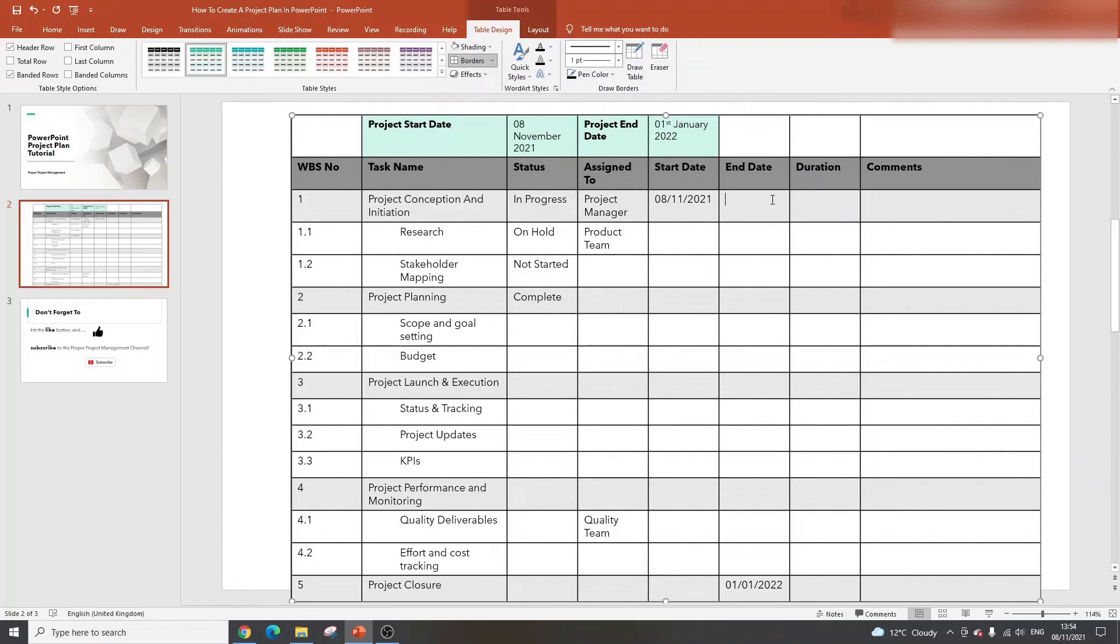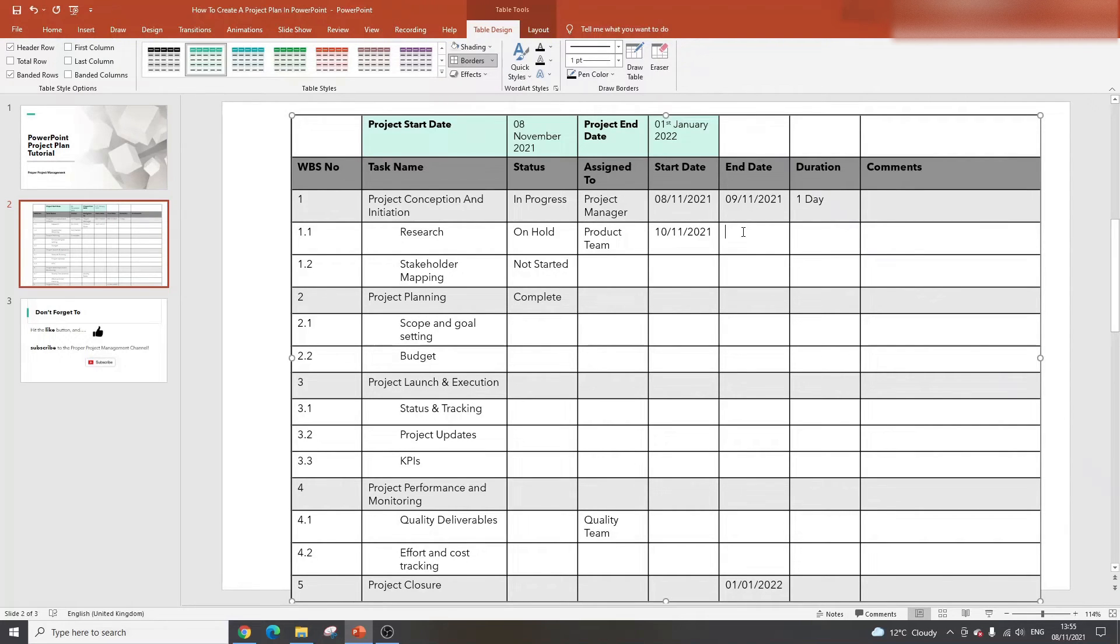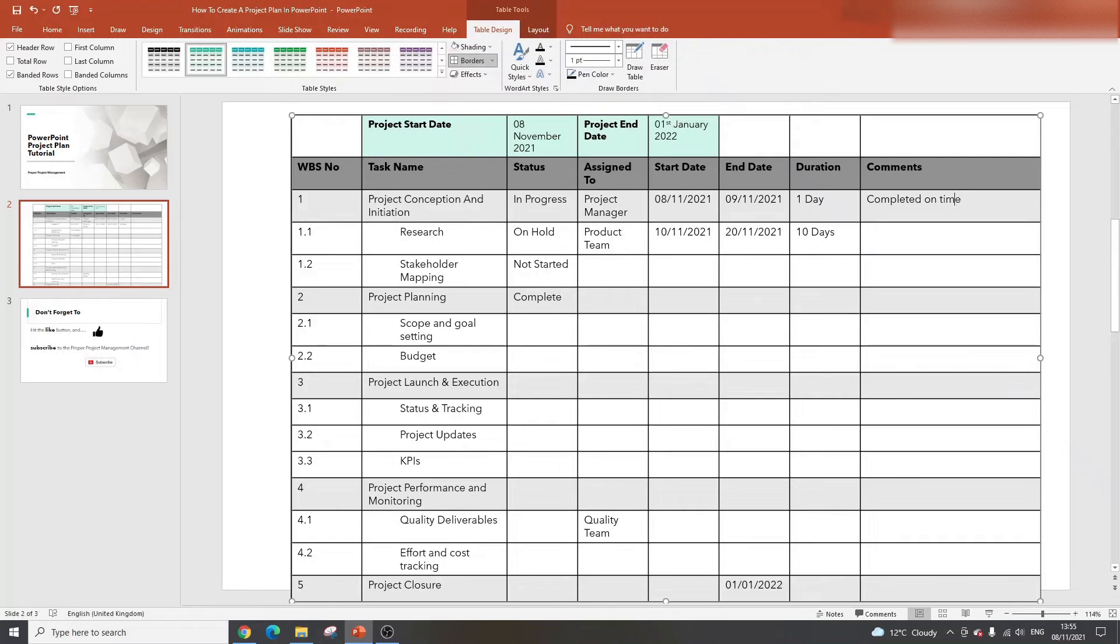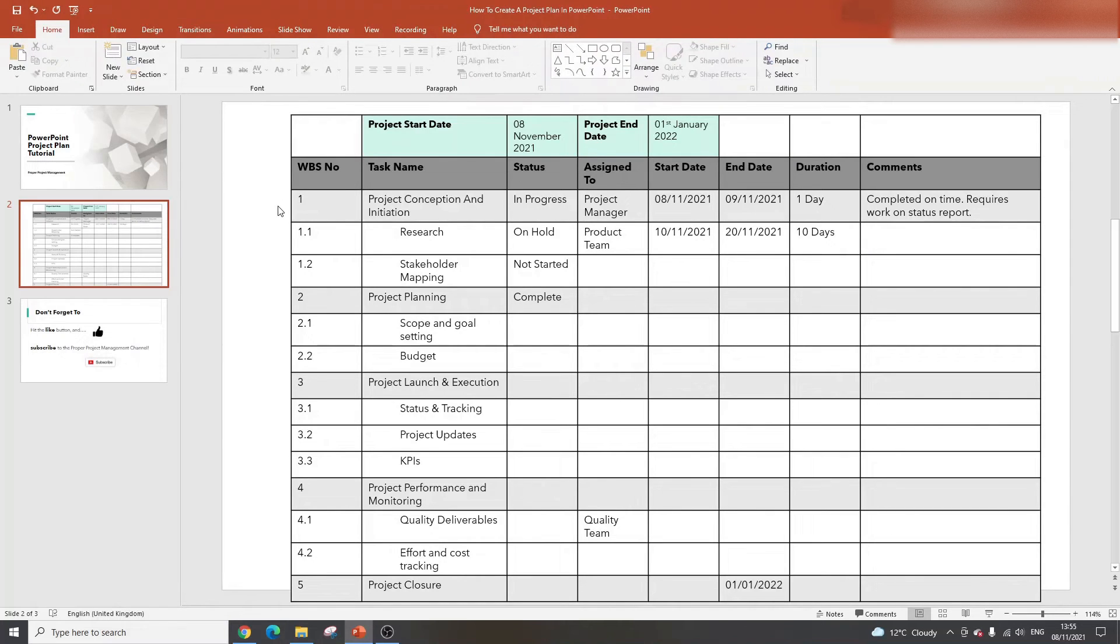Duration is really a calculation on the start and end date columns. So that would be something like one day. If this was 10/11/2021 and this was 20/11/2021, then this would be 10 days. That gives you an idea of what to put in the duration. And here is somewhere for you to enter comments. This could be something as simple as completed on time, or requires work on status report. Just somewhere to enter free text on each of the tasks. I'm going to save it. That's the main way of creating a project plan in PowerPoint.